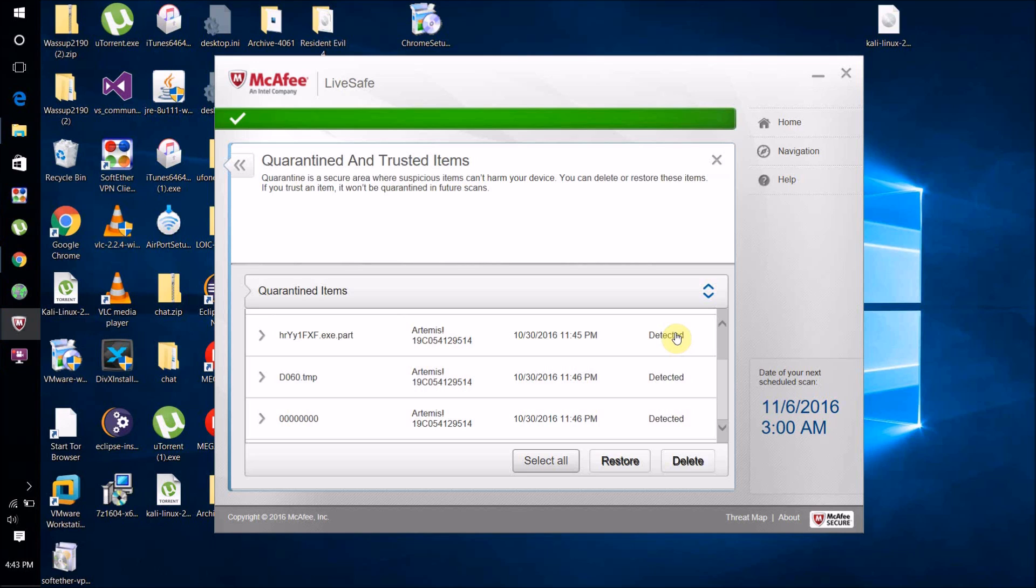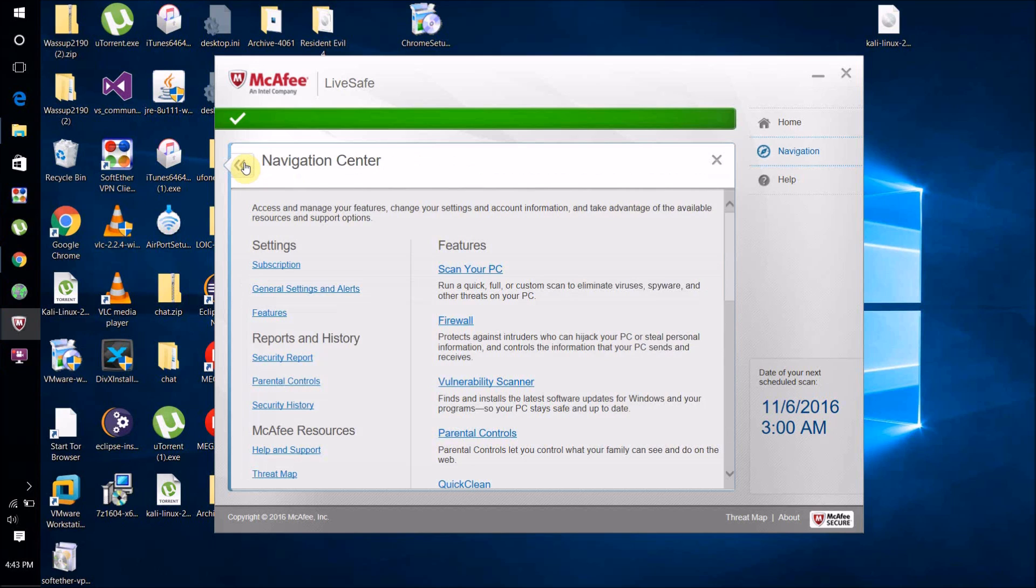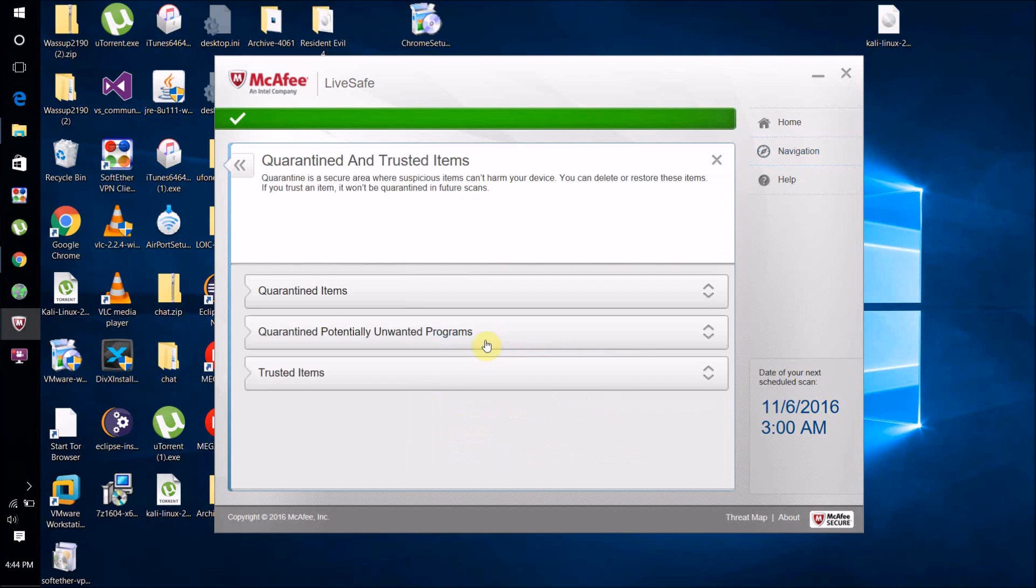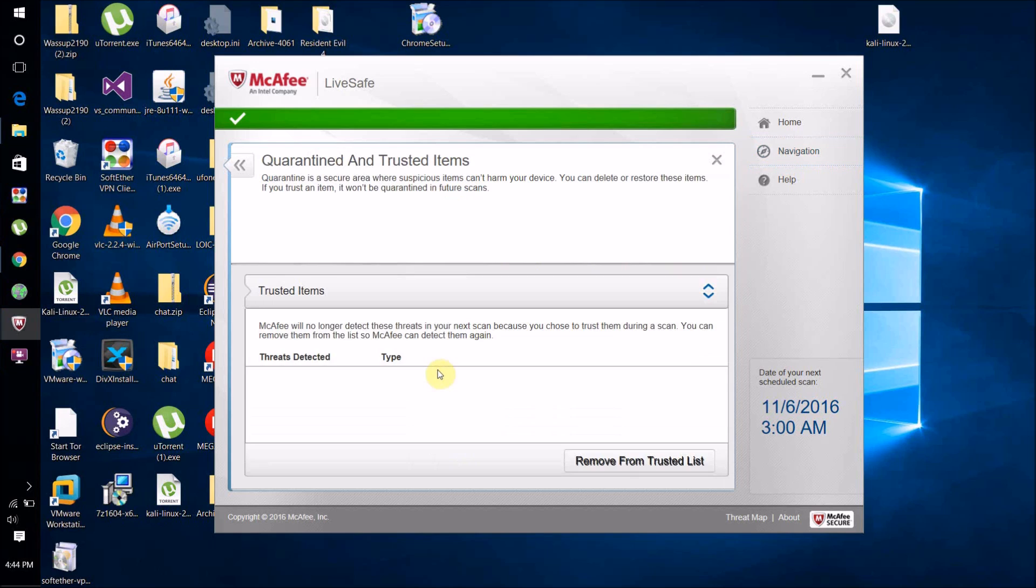then what you're going to want to do is go back to Quarantined and Trusted Items. Your file should appear there. Just select it and click Remove From List, and that'll make it pick it up as a virus again. So that's about it for this video. Hope you guys enjoyed.